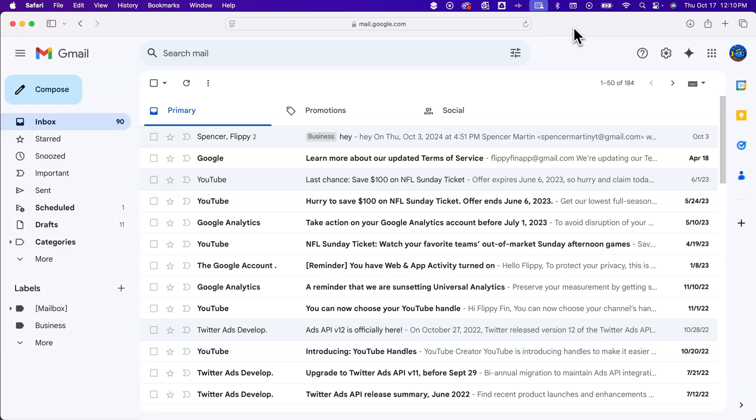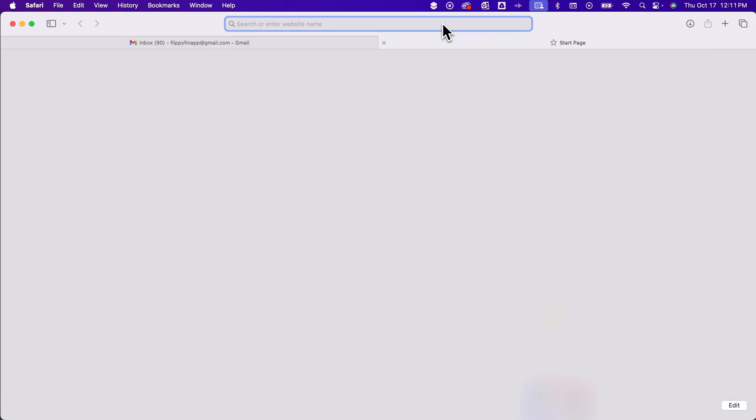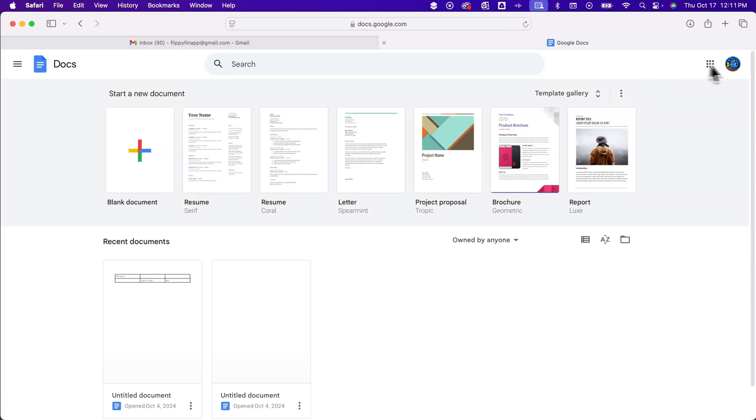So if I go over to Google Docs right now, you're going to see that it will pull open as that account,